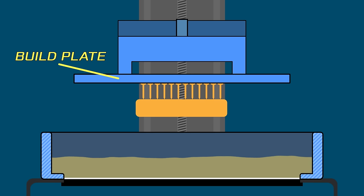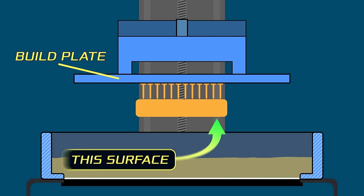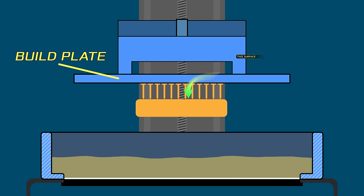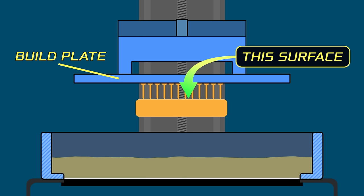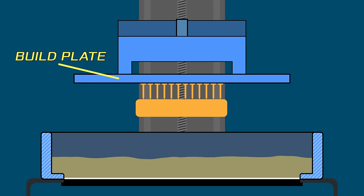So surfaces that face away from the build plate will come out the best, assuming that the underlying structure holds. But if you have a surface that is parallel to the build plate and faces the build plate, you're going to have issues with that surface. You'll need to add supports and even then you'll have issues. And it will require some post-processing.